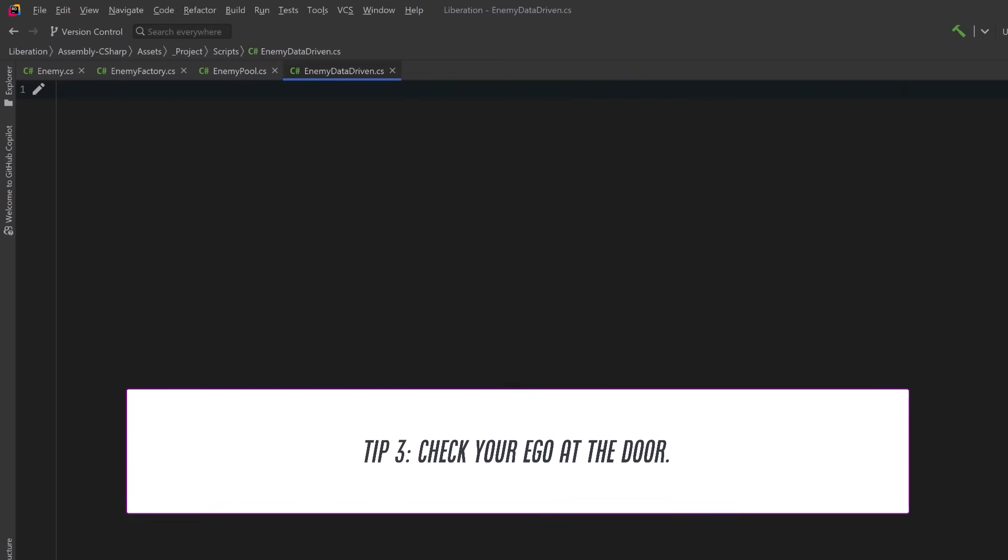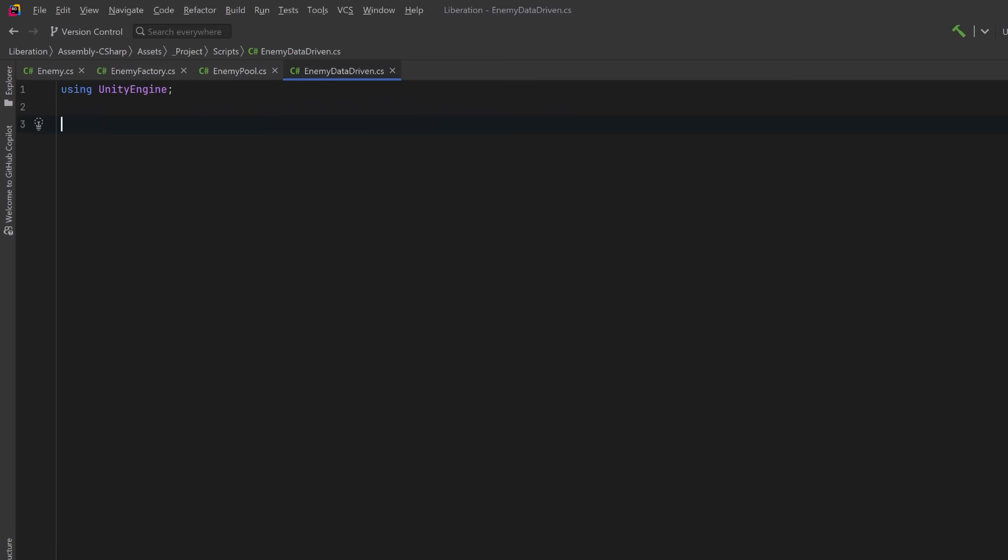Tip number three is check your ego at the door. Nobody knows everything and nobody is right all the time. If you give yourself permission to make mistakes, you learn faster than those people who have to be right all the time. When you set aside the need for perfection or the desire to appear flawless, you give yourself permission to make quick decisions and you'll get better outcomes through action rather than hesitation. So let's build a third prototype.